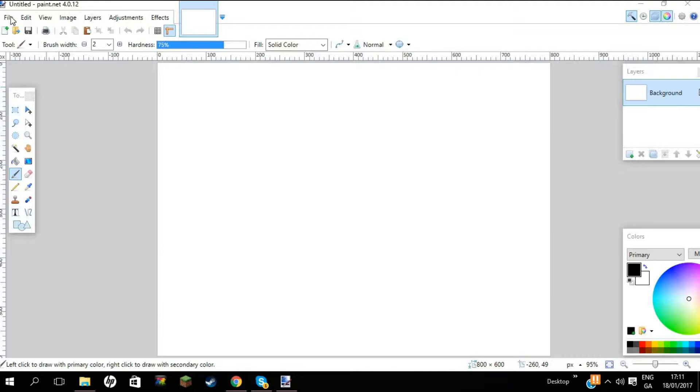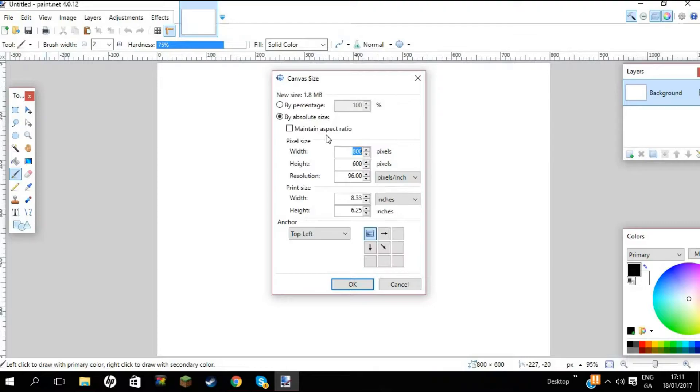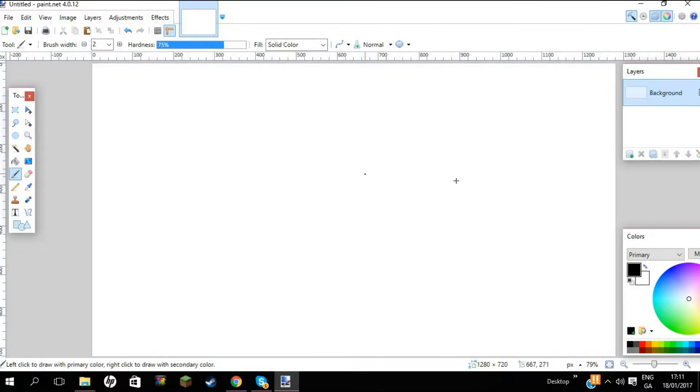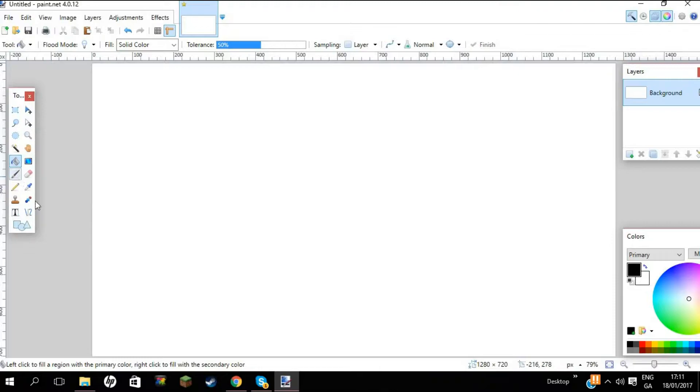So let's get straight into this guys. The first thing that you want to do is you can do new, but I go to image canvas size 1280 by 720, and you click okay. And there you go.